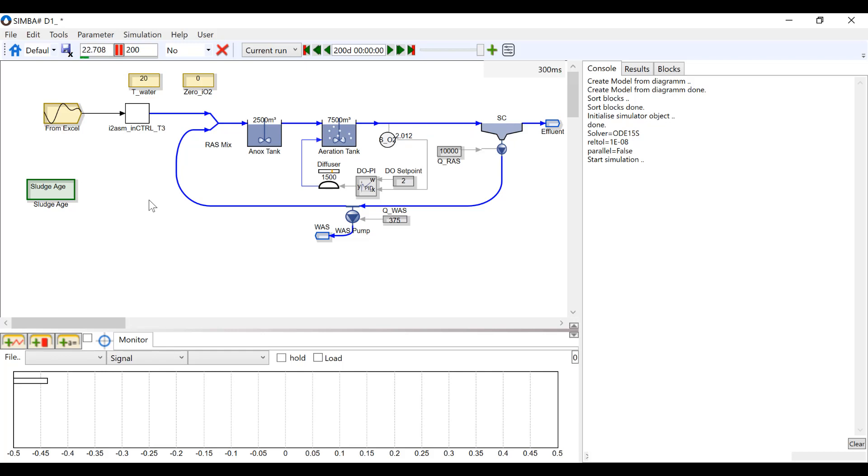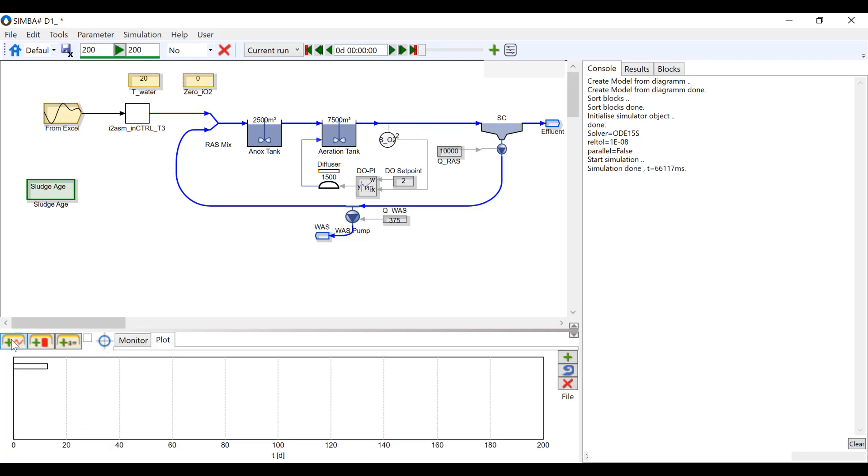We're going to run this model for 200 days. Once you have run the model, click the add a time series plot tab in the bottom left-hand side.